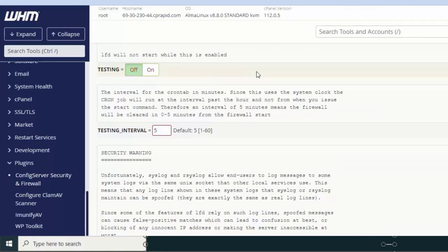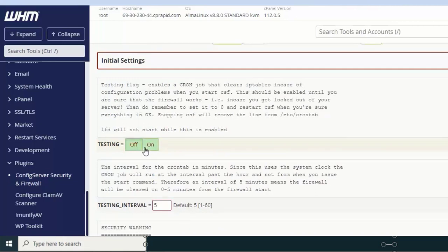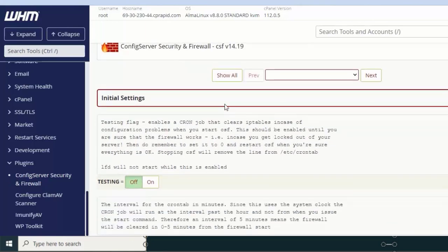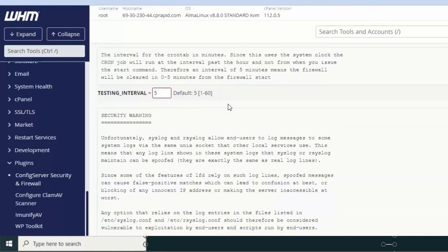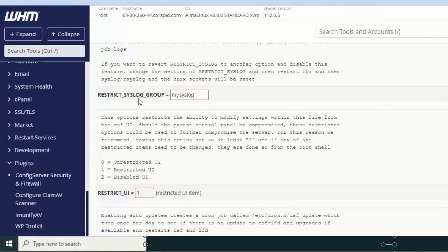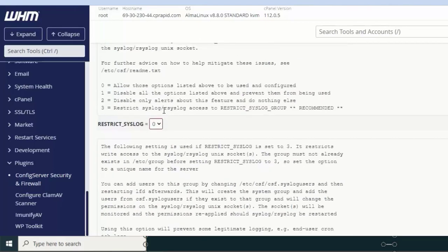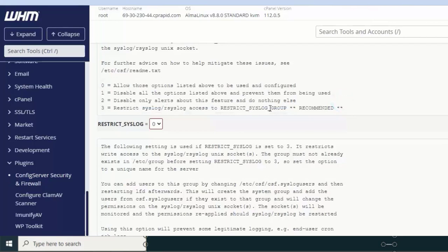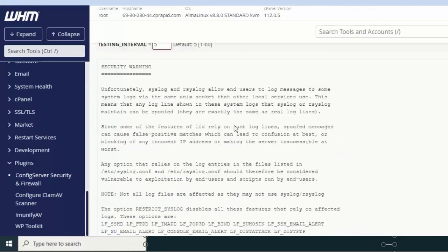There are two key things to do. First: set Testing Mode to OFF — Testing Mode OFF means the firewall is ON, i.e., production mode is active. Second: scroll down to find the RESTRICT_SYSLOG setting. There are four options; the recommended one is the fourth option. Select that. First setting is now complete.